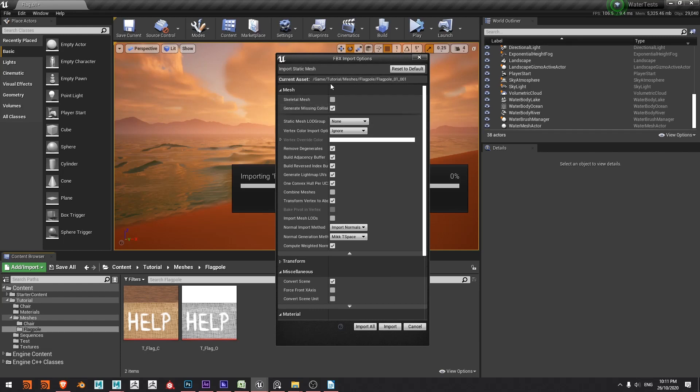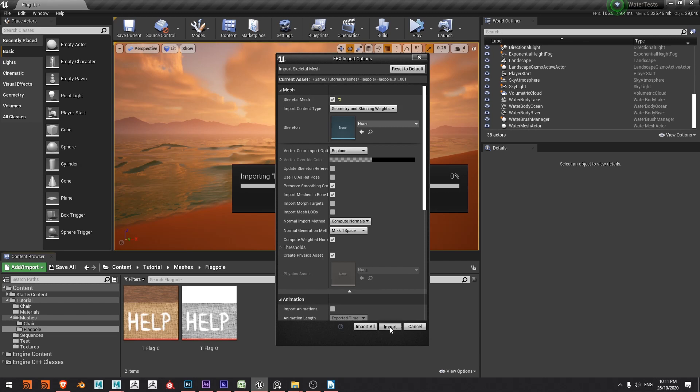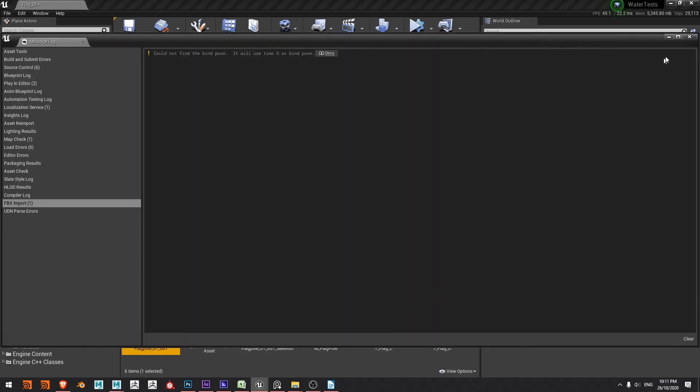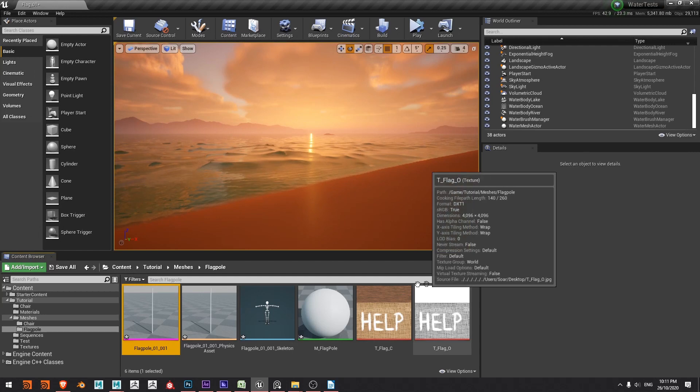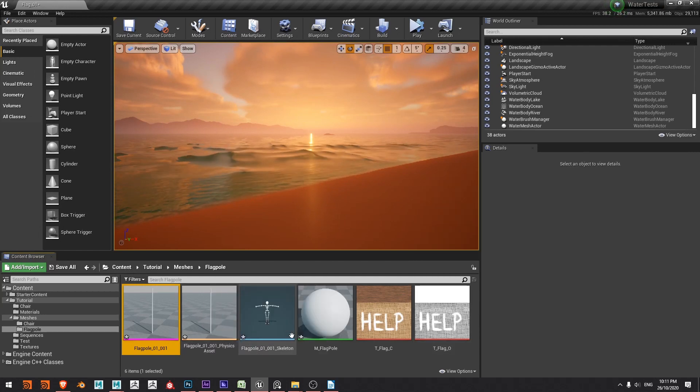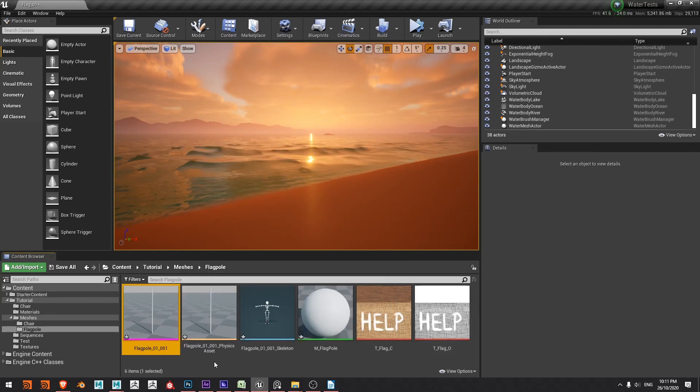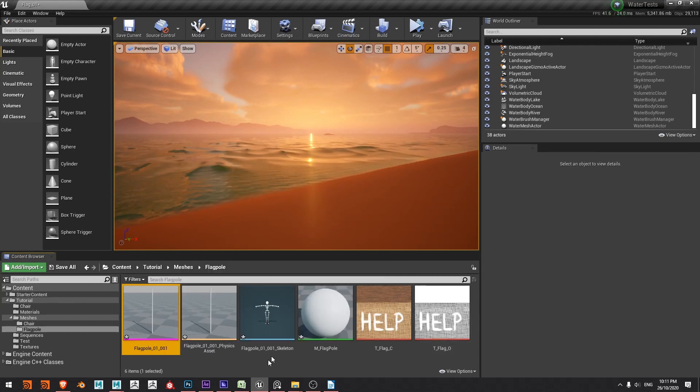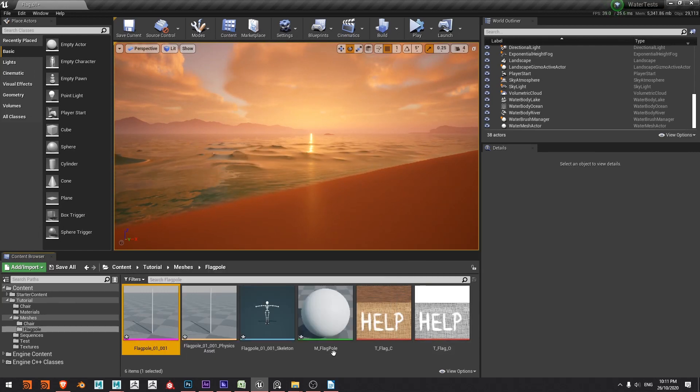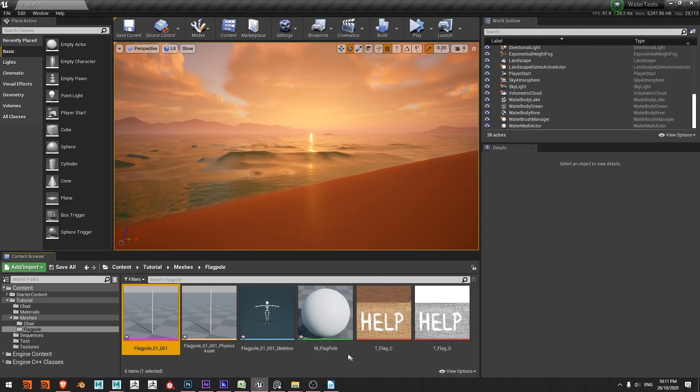So here I am with my import dialog and under mesh I want to make sure that skeletal mesh is ticked on and then I'm good to go. No bind pose, I didn't have any bones with my mesh so that's fine for our purposes and you can see I've got my skeletal mesh, my physics asset, skeleton and the material.